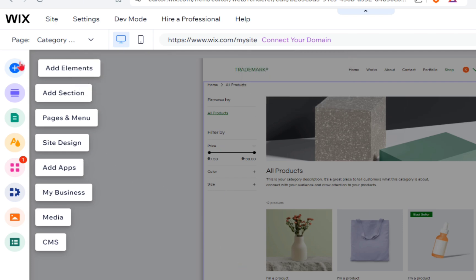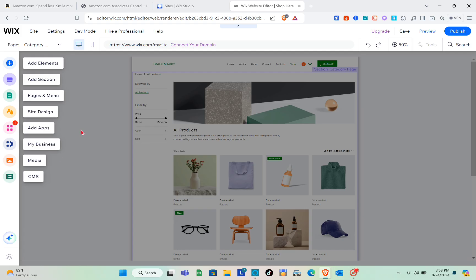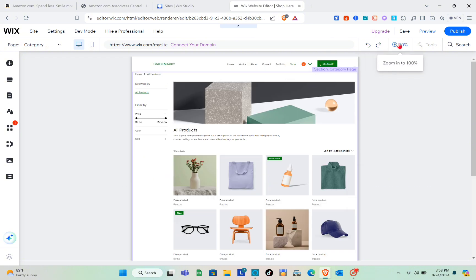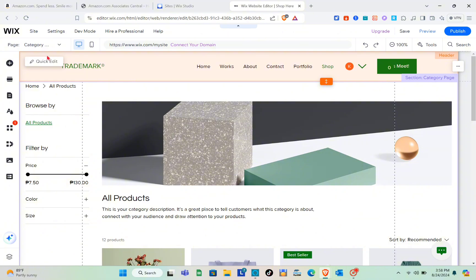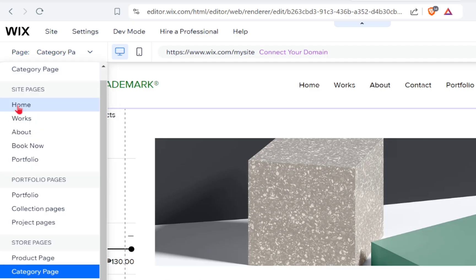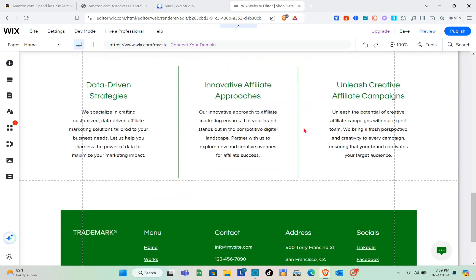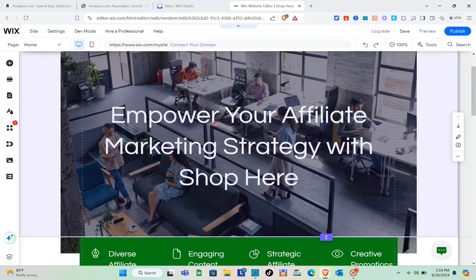Now wait a couple of seconds for the editor to load. In the website editor you can add elements, sections, pages and menus, site design, apps, business info, media, and CMS. Click the zoom option to view at 100% full screen. Then click on the page option at the top left and select your home page.